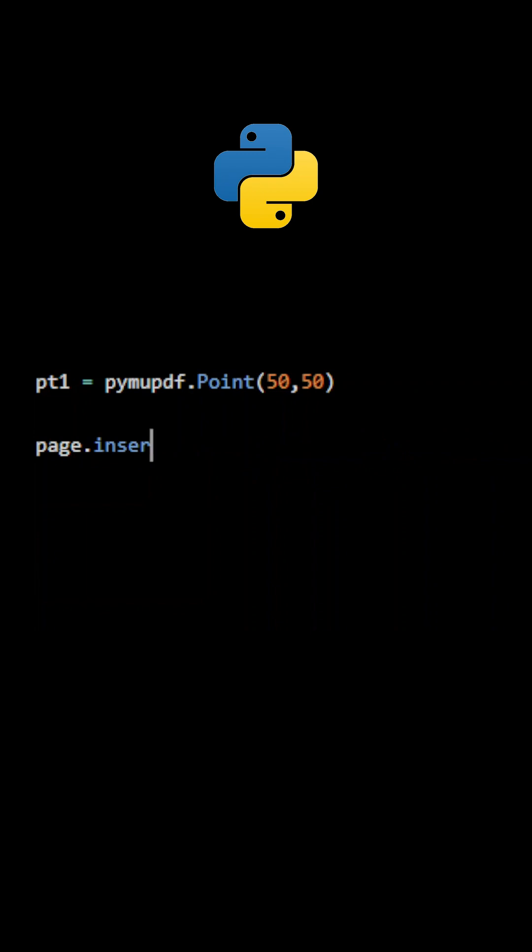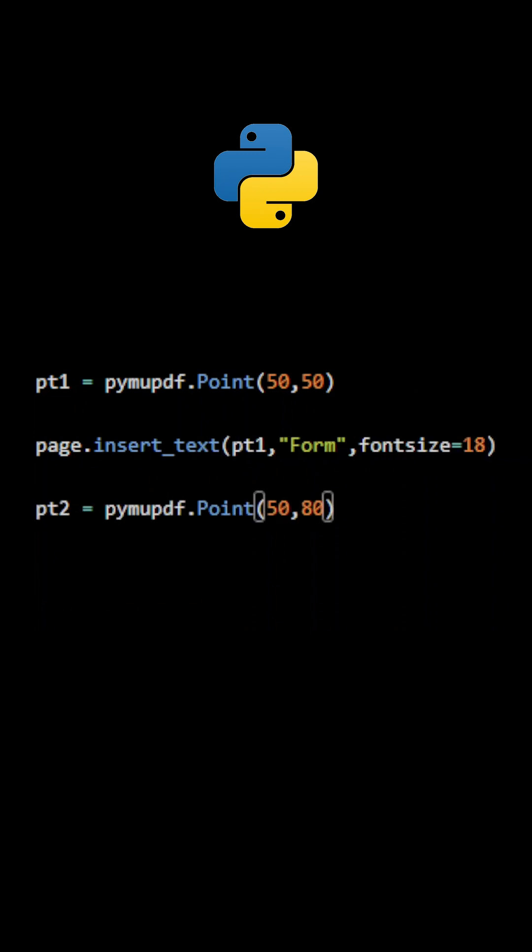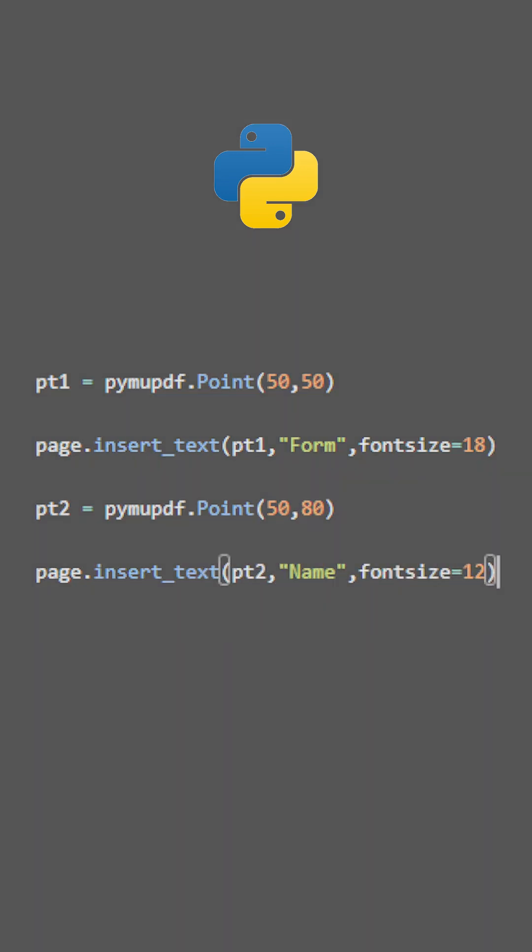Let's start by adding some text using the method InsertText. The form has now a title, and the first form field will be labeled Name. It will be a text field.